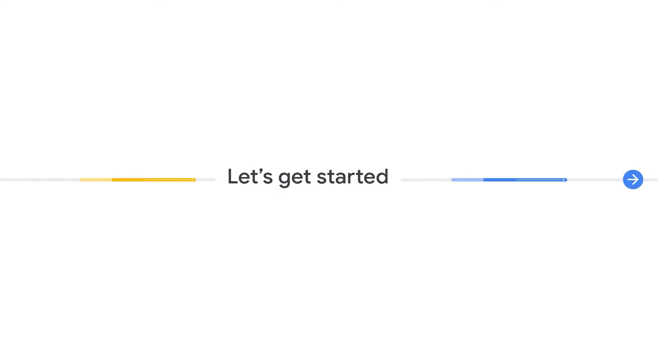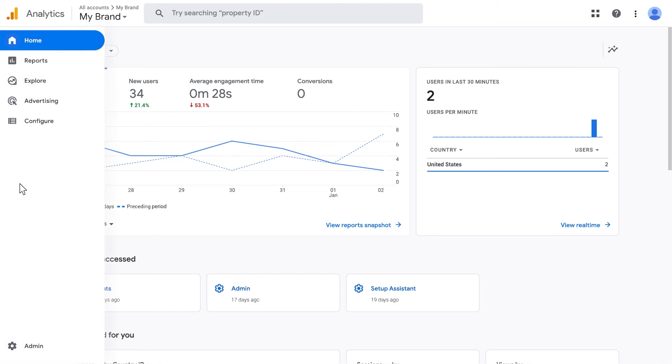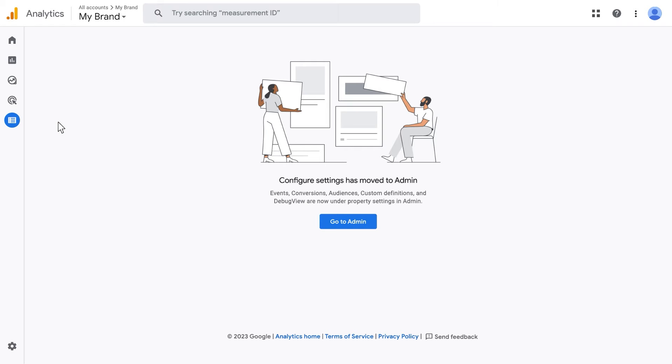To start tracking a new event as a conversion, follow the next steps. First, in the left navigation, click Configure. You will be informed that the Configure settings will be moved into Admin section, so let's click Go to Admin.